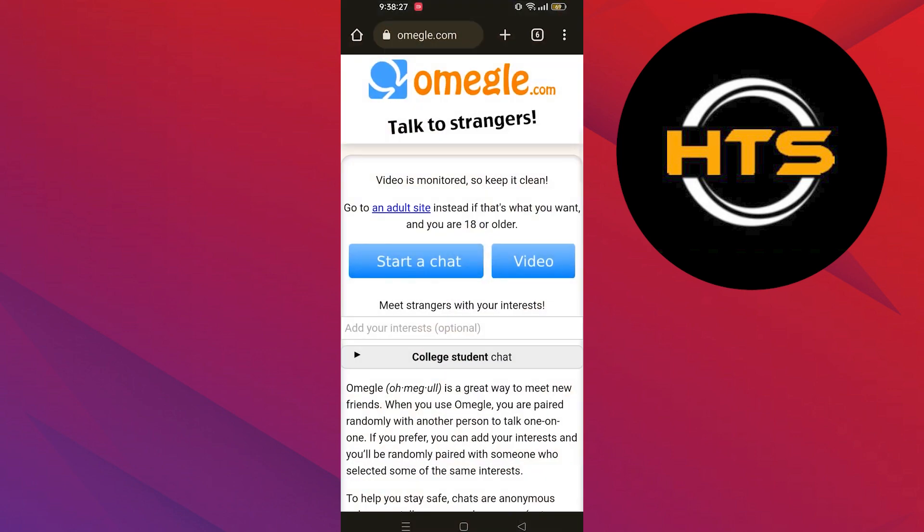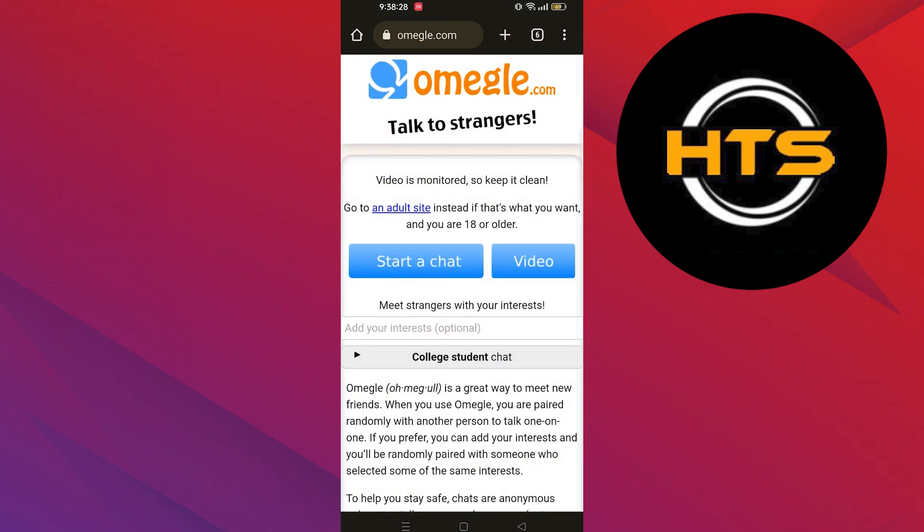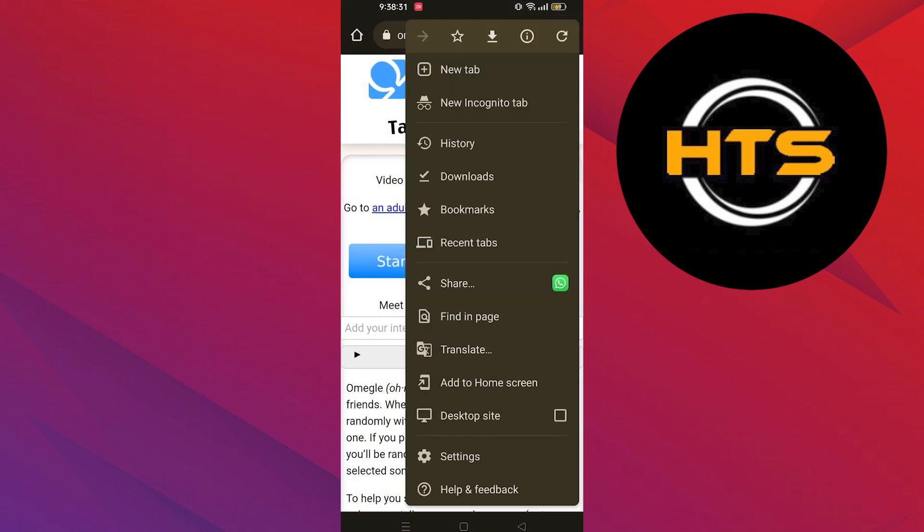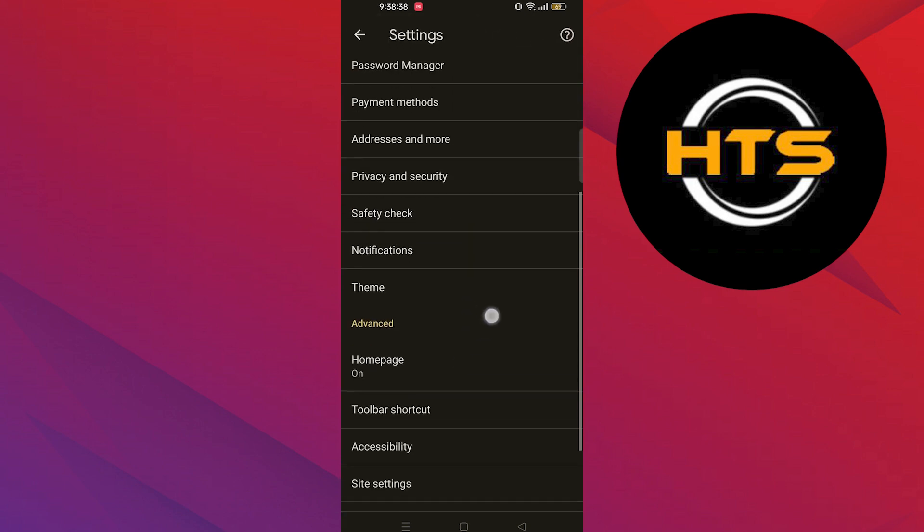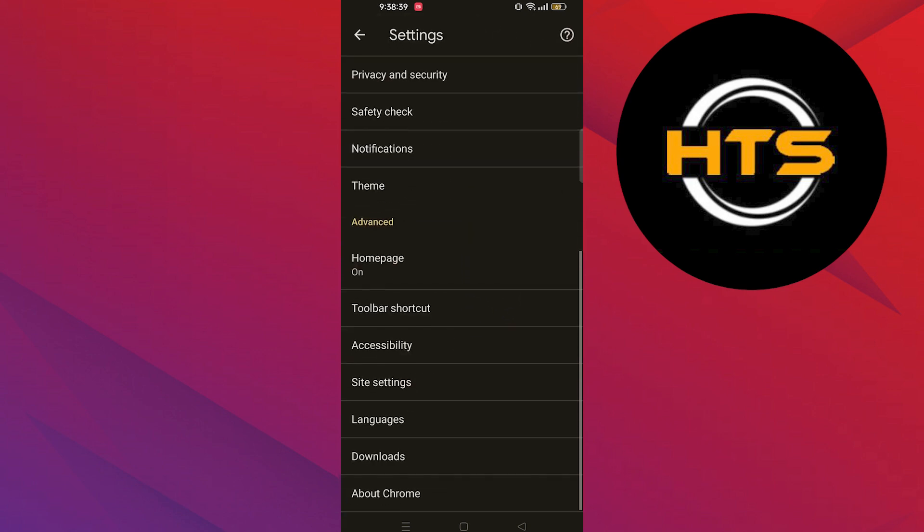Open up Omegle in the web browser. Then click on the three dots from the top right corner. Go into settings. Click on site settings.